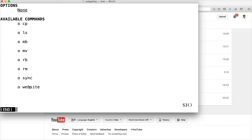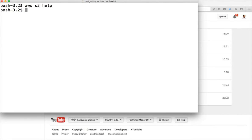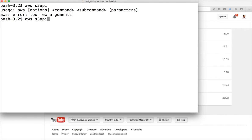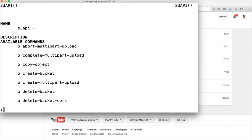In addition to 'aws s3', there is another command called 'aws s3api'. If you want to do more advanced operations, you need to use the S3 API command, which provides many more features.